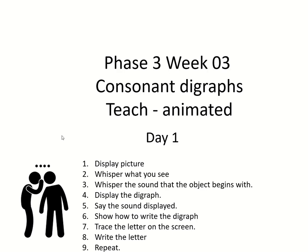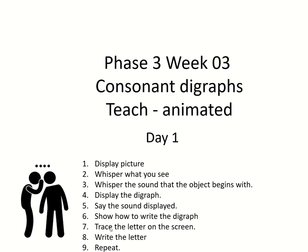This week we're adding an extra level and you're going to be writing at the end, so you're going to need that whiteboard and whiteboard pen. So what we're going to do, as always, is I'm going to display a picture. You need to whisper what you think's being shown, then whisper the sound that the object begins with. I'm going to display the digraph, that means the two letters that make that sound. And then I want you to say that sound.